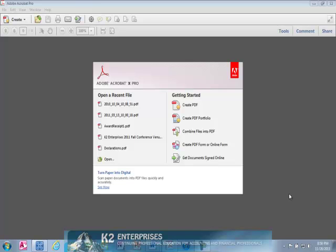However, all of the files in a portfolio appear as a single PDF document. Further, while you can apply security settings at the portfolio level by using the security features provided by Acrobat, you can also apply security settings at the individual document level using the security features of the application that created the document.